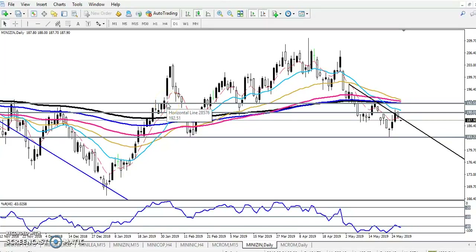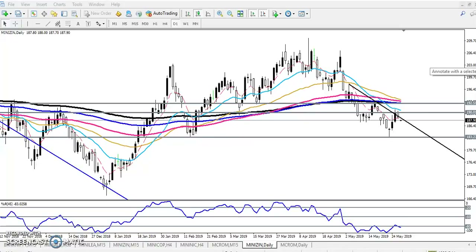Hello traders, welcome to Earthblue. This is Steven Gobe and in this video I will discuss about zinc. I've been creating this zinc analysis over the last few days, giving some support and resistance levels.